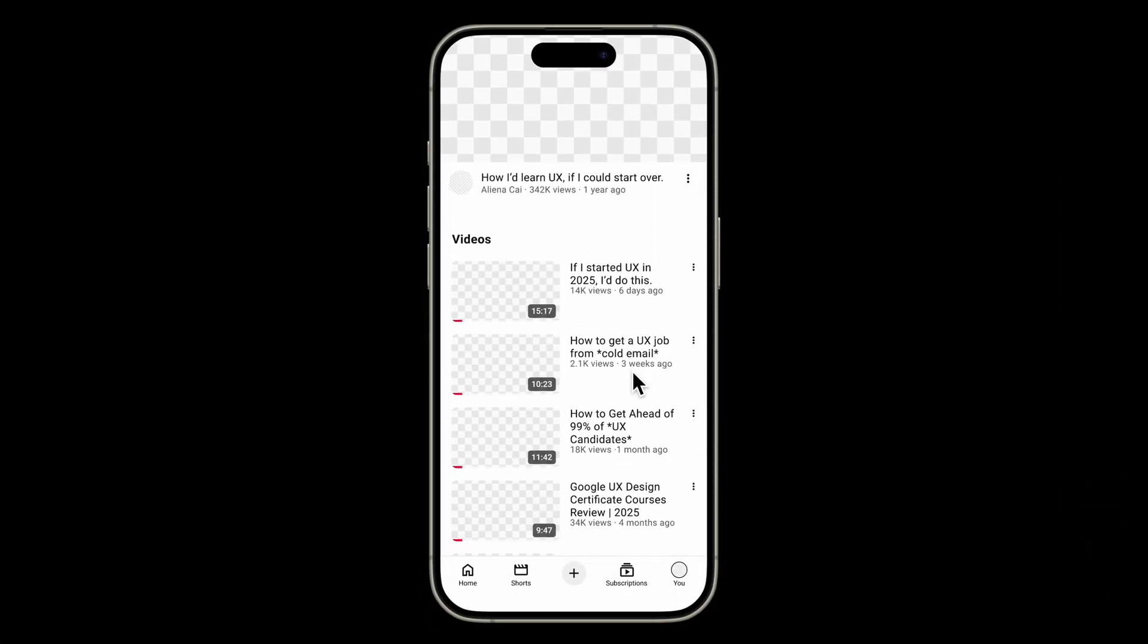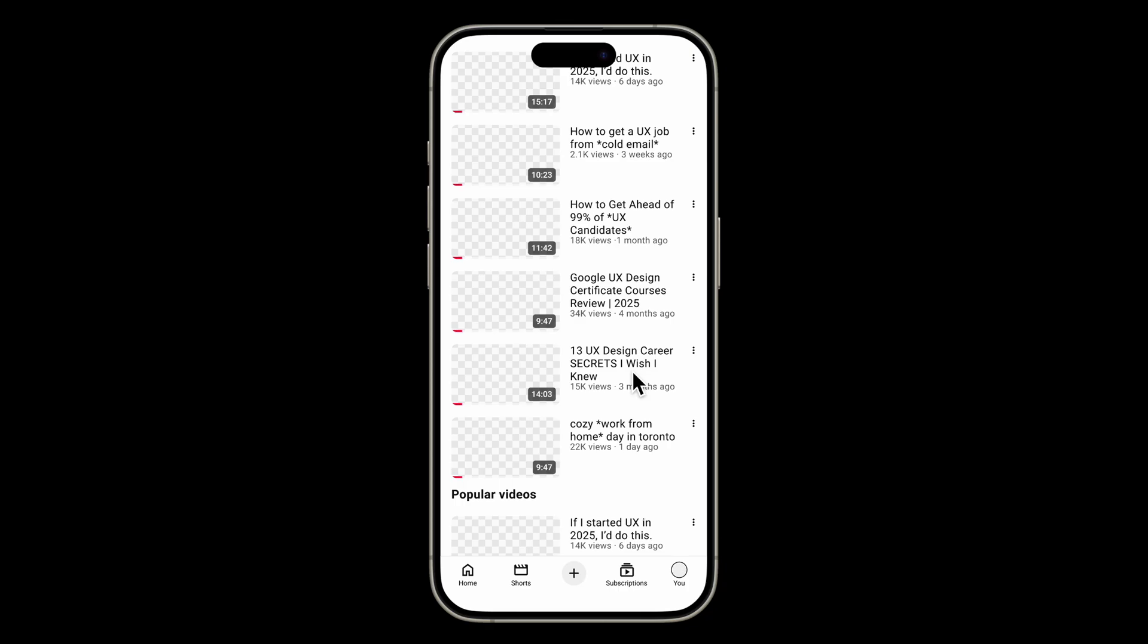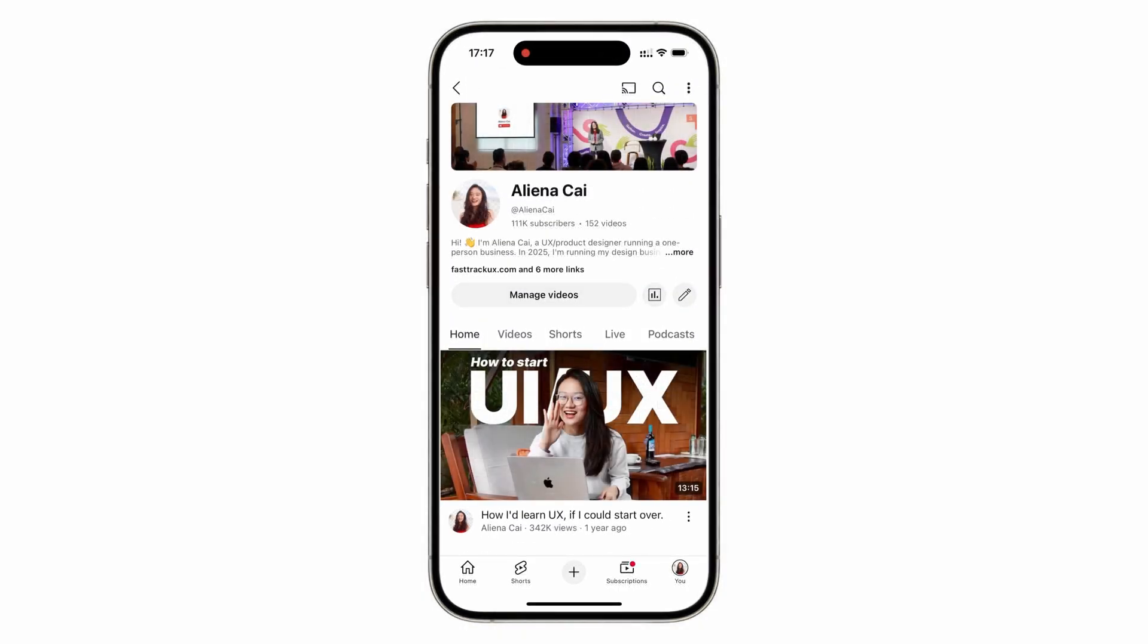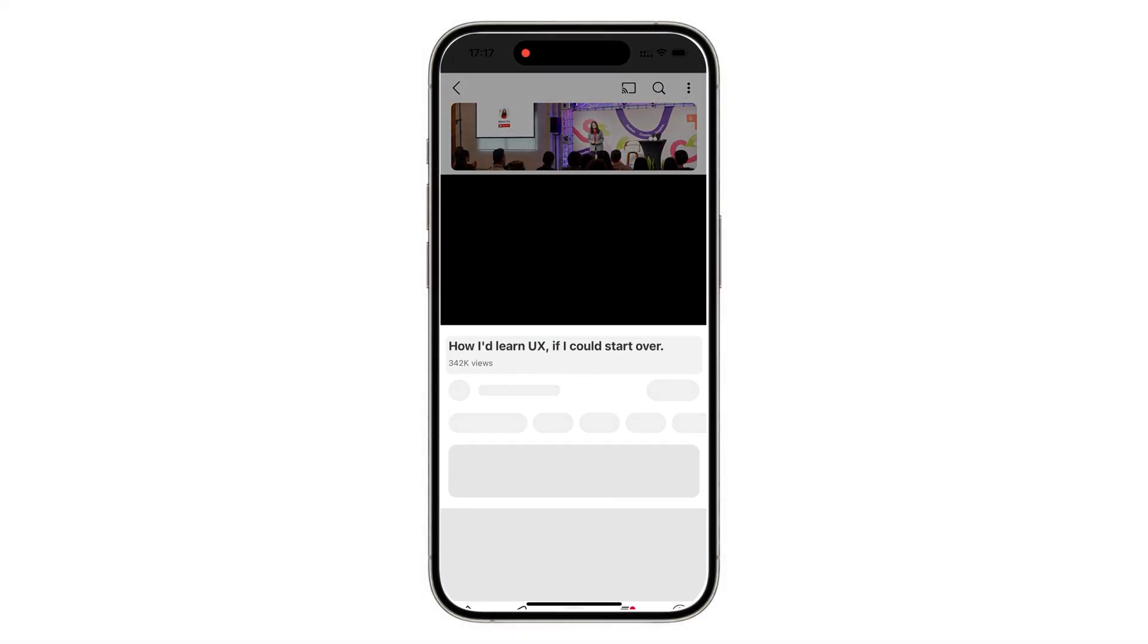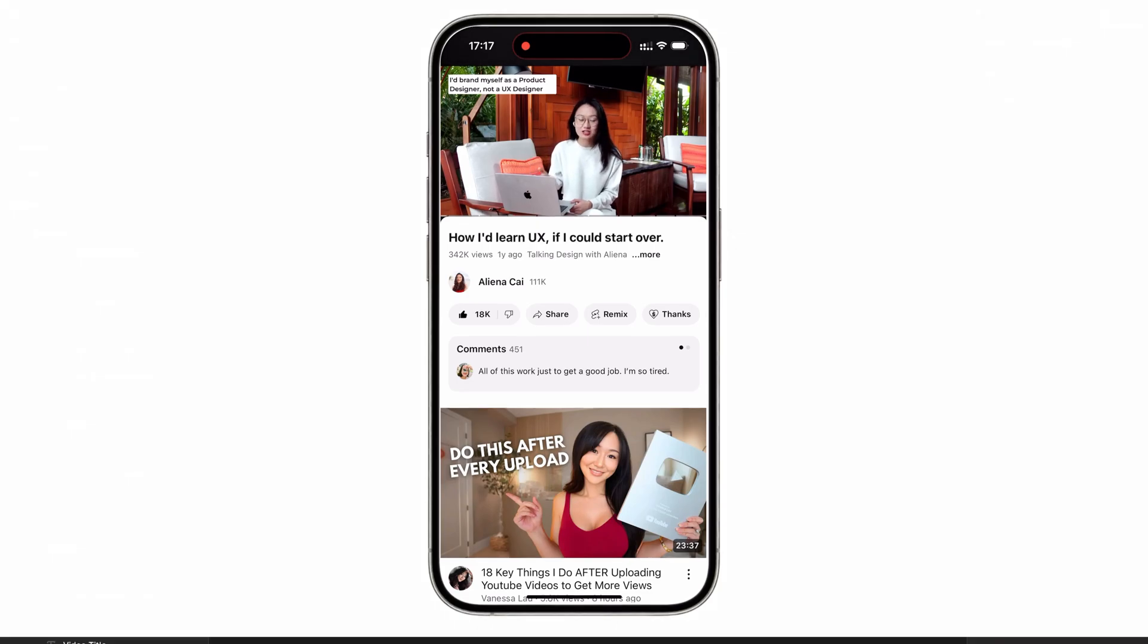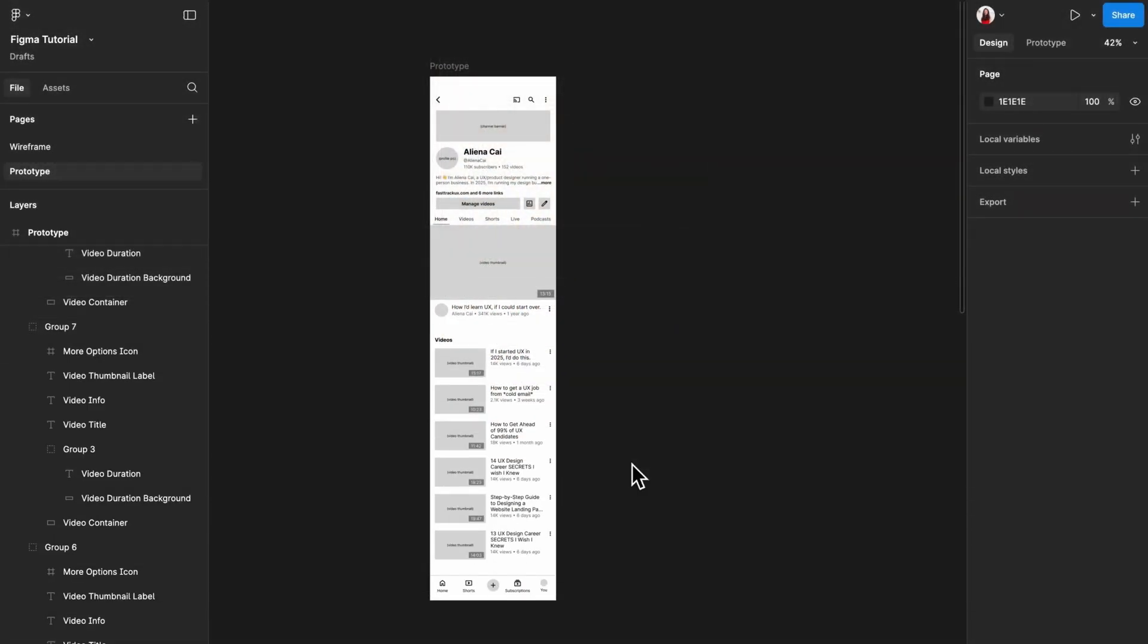Here's how it looks when working on a high-fidelity prototype. Next, let's say you want to create the effect of tapping on the video thumbnail to go to the video page. This requires adding a cross-page interaction.